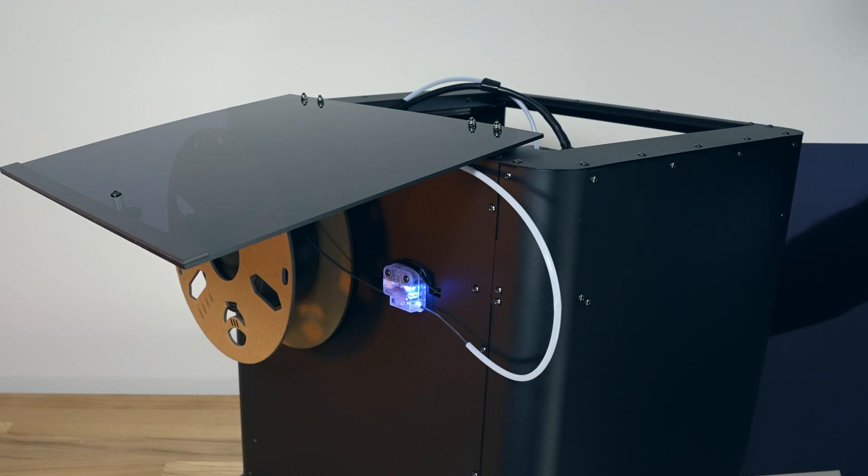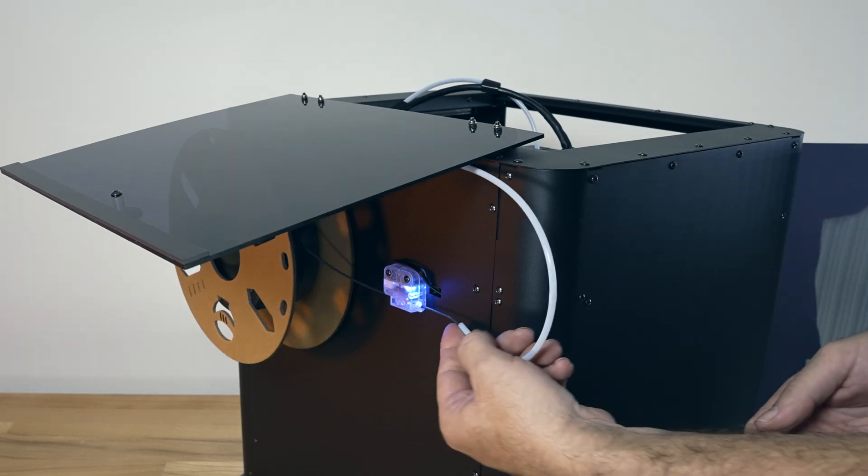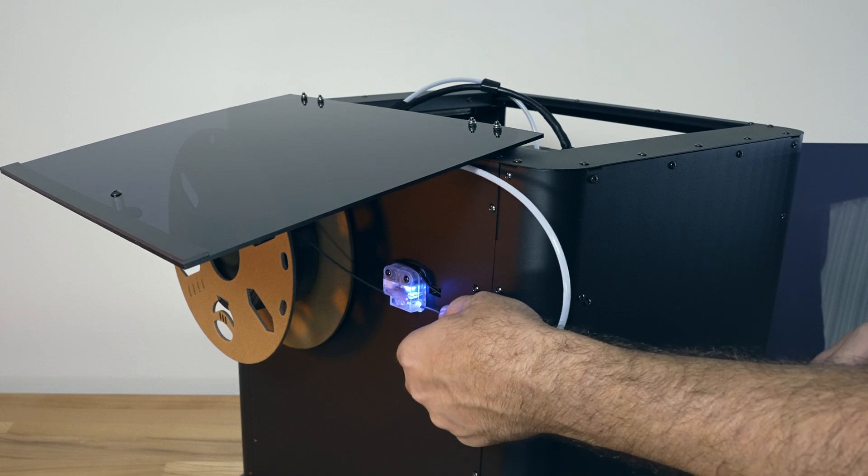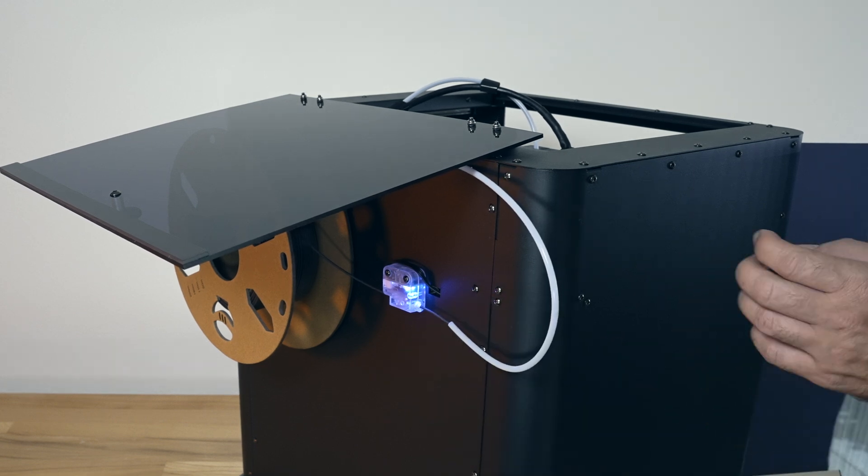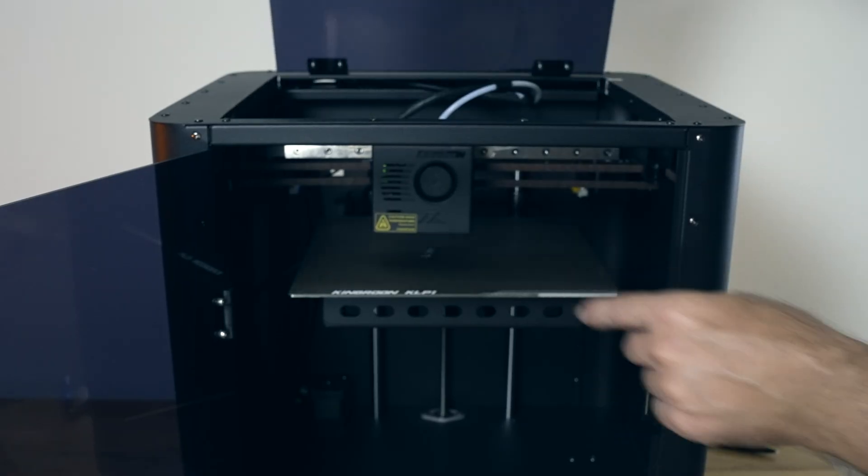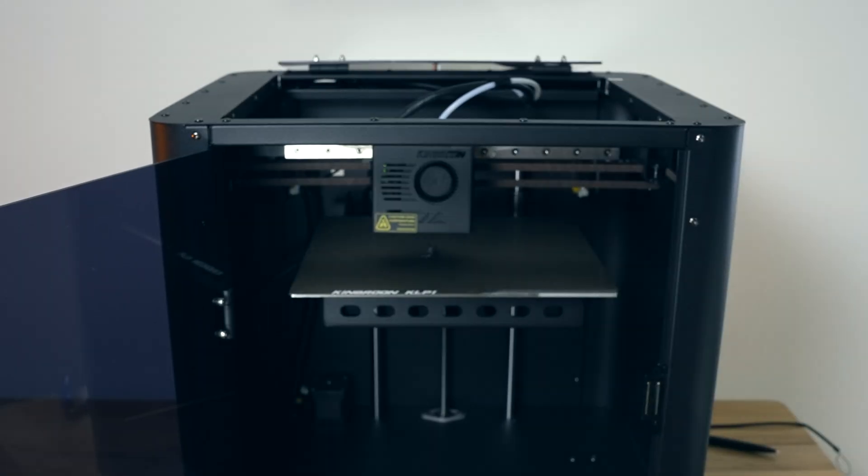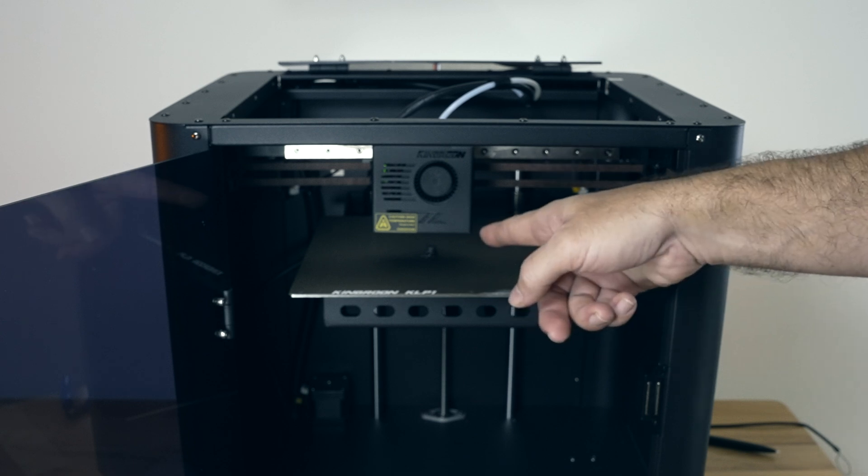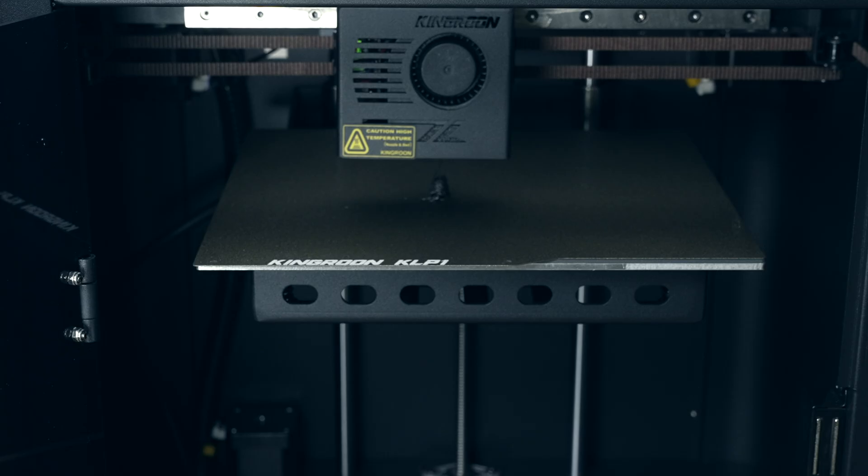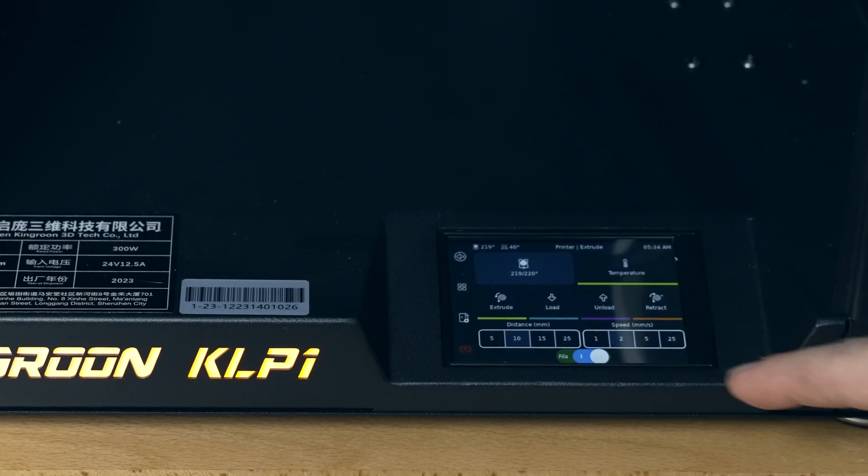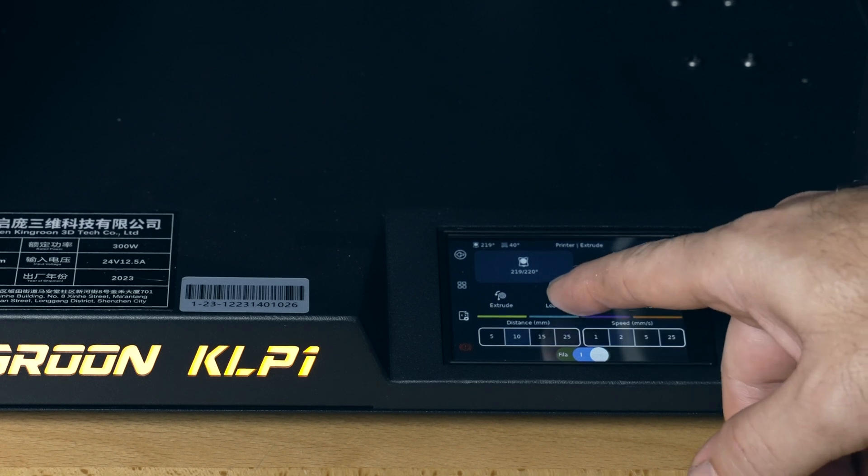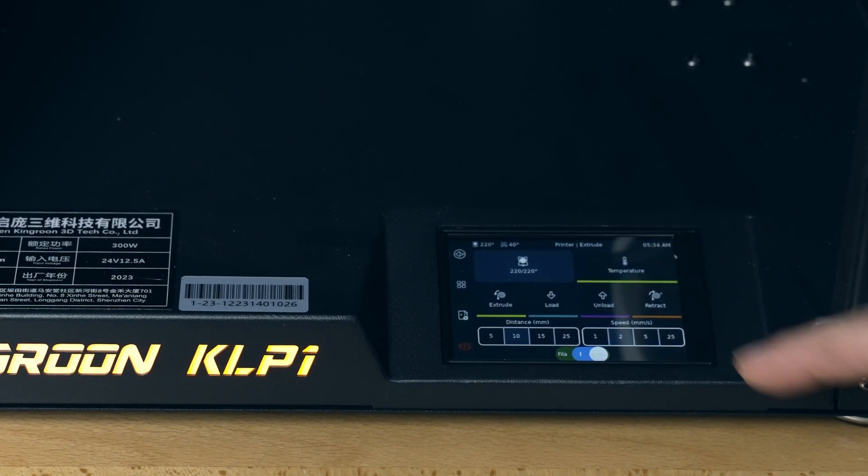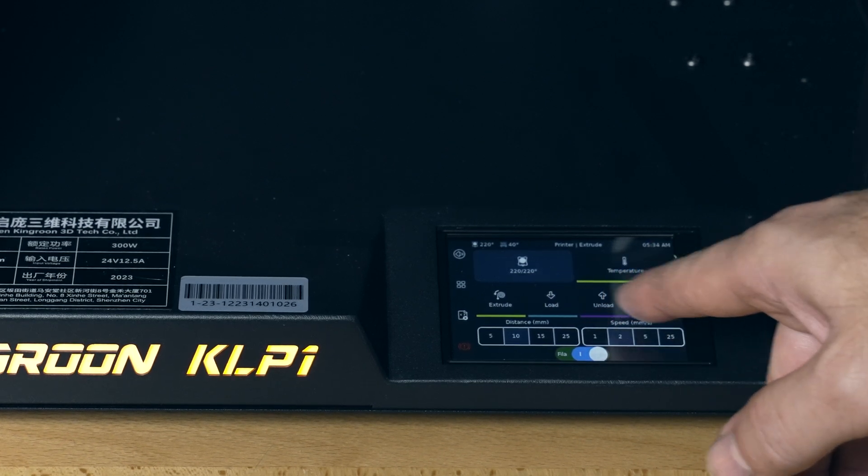All right, so it grabbed it. I can feel it pulling it through. Now if we flip back around, we can see the filament is coming out right there. It purged through, and that's what our Mini looked like. We just click on Load here and it loads it. Unloading is the same way - just click on Load and it's going to retract it.